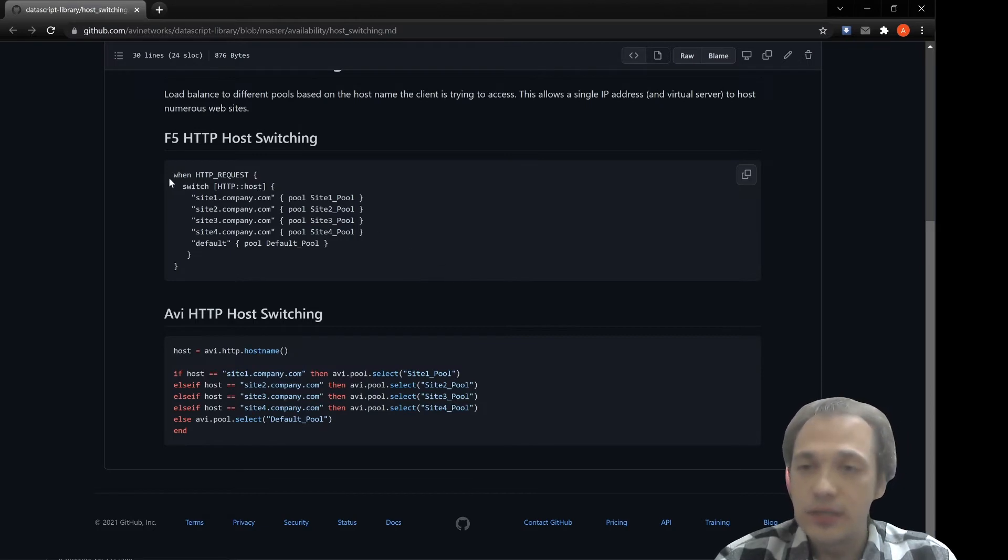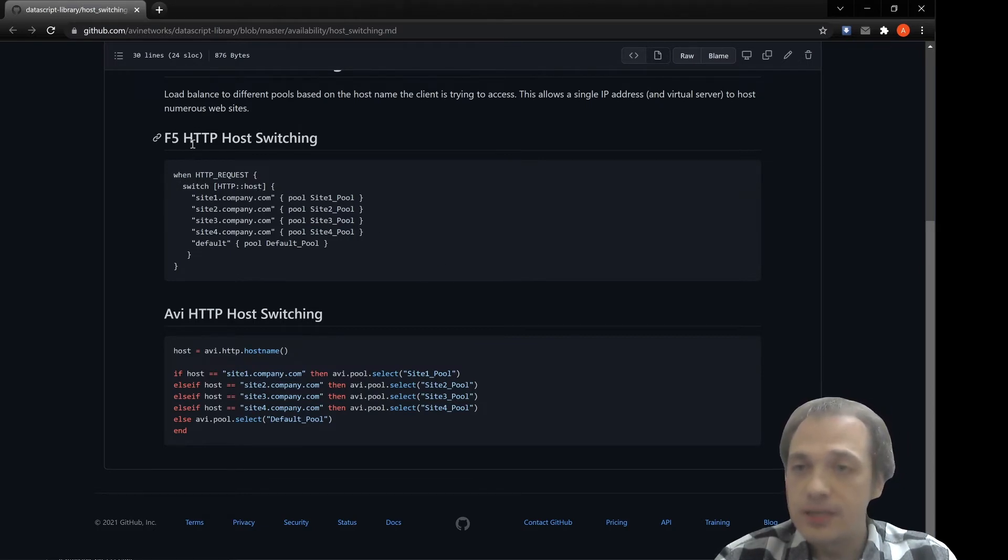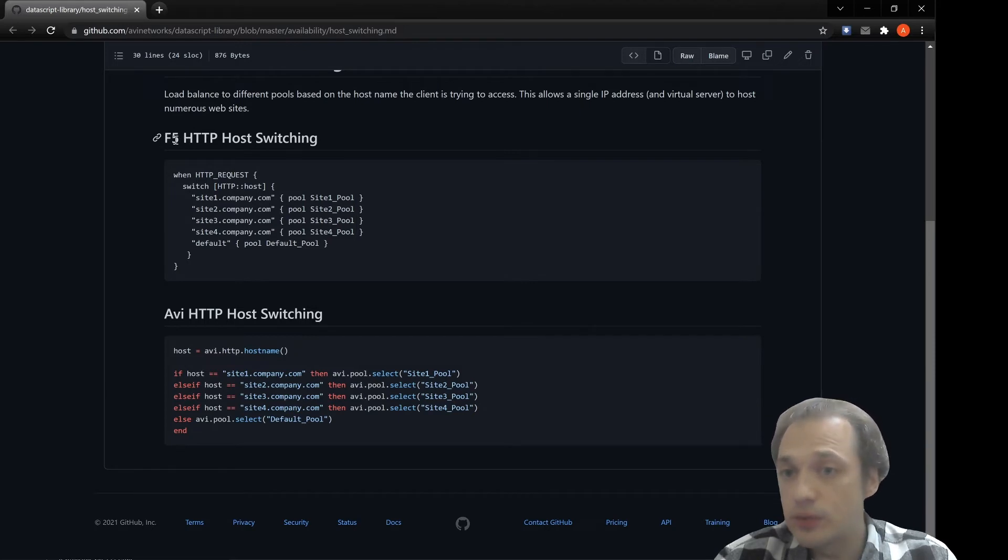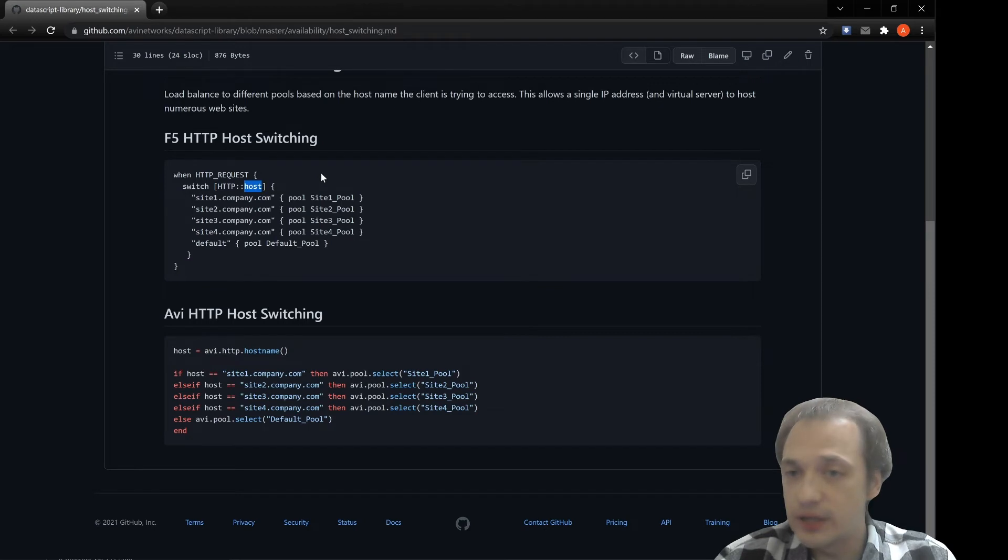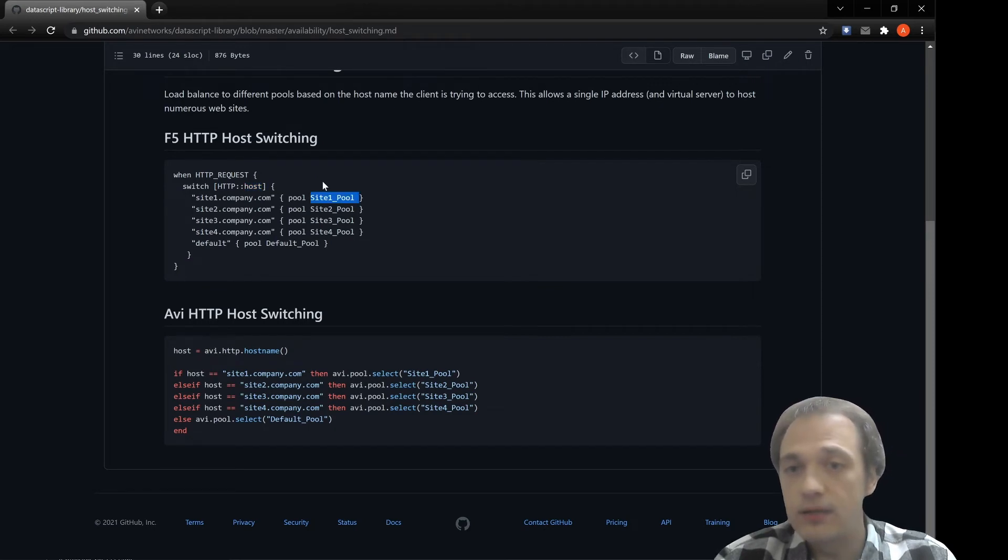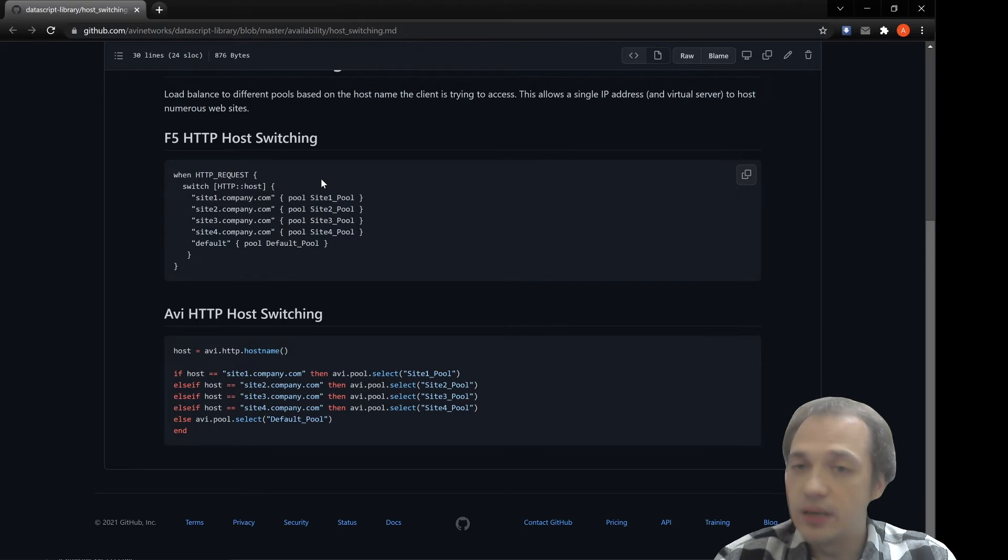Let's look at the logic of this iRule. It's basically HTTP host switching. Based upon the host header of the incoming request, we'll assign the incoming request to a different pool.